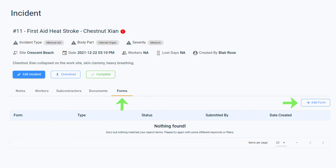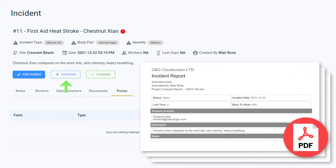For example, an incident report, witness statements, investigation forms, and so on. Anything that needs to be linked in terms of paperwork can be done in these areas. You can continue adding to the file at any time. You can also click the Download button to compile all of the information and documentation of the case into one PDF file, which can be easily printed or shared via email with anyone outside of Salus — for example, an auditor.